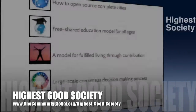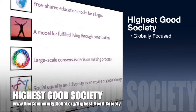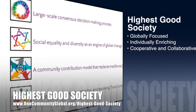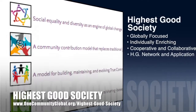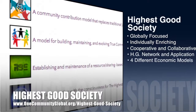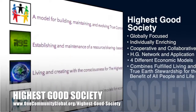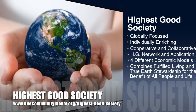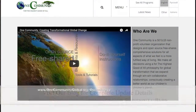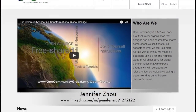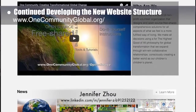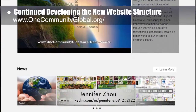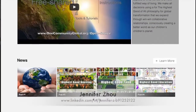The One Community approach to highest good society is globally focused, individually enriching, cooperative and collaborative, includes a highest good network and application, four different economic models, and combines fulfilled living and true earth stewardship for the benefit of all people and all life on this planet. This week, Jennifer Zhao, web designer, completed her 12th week of work developing the new website structure. We lost a week of work due to a website crash, so her work was mainly focused on restoring what was lost.